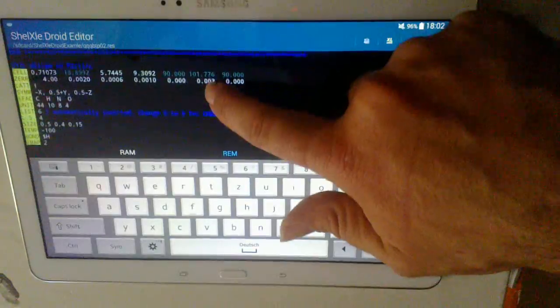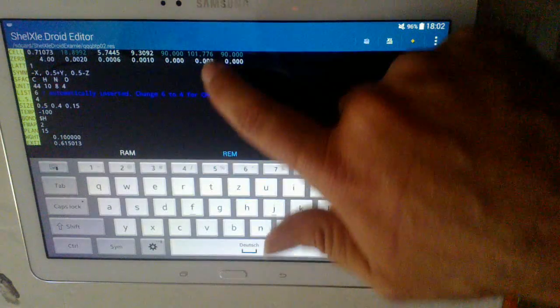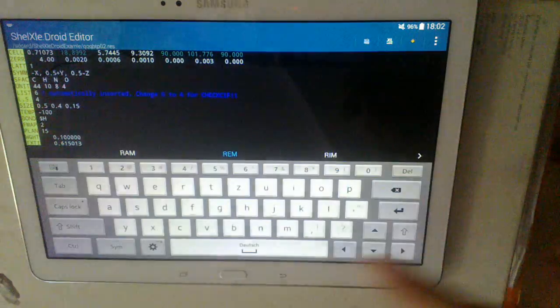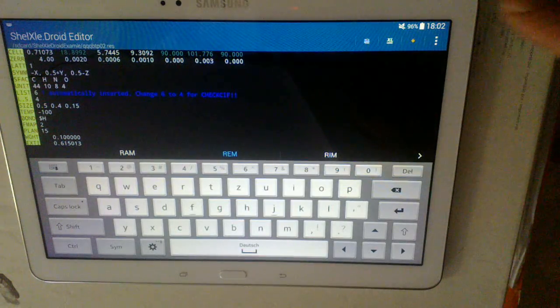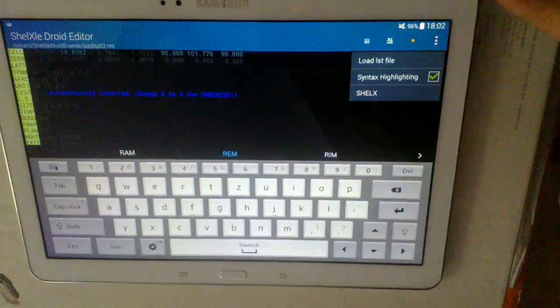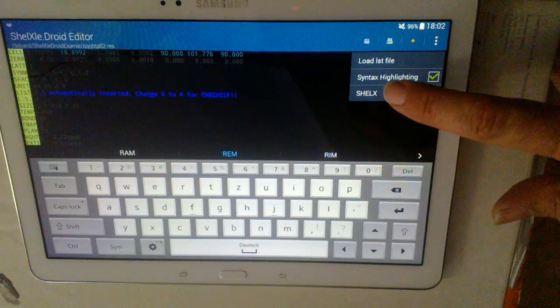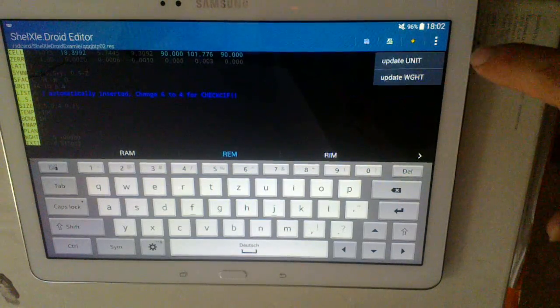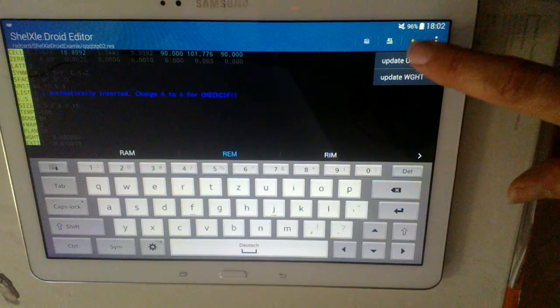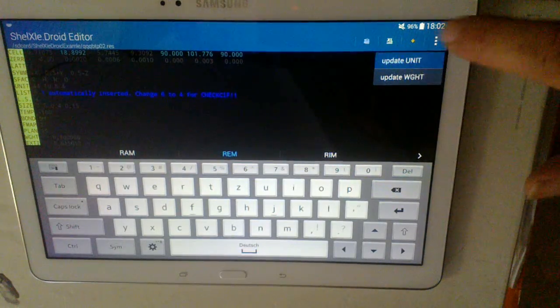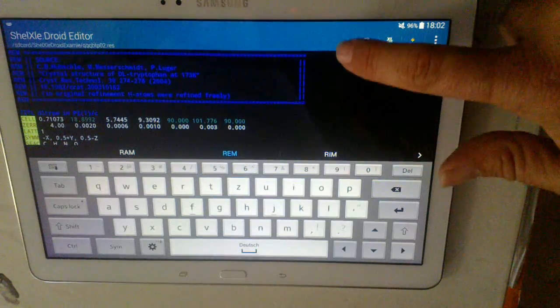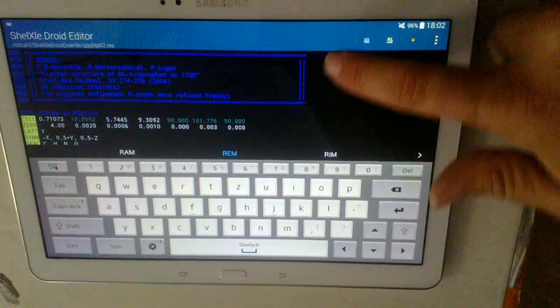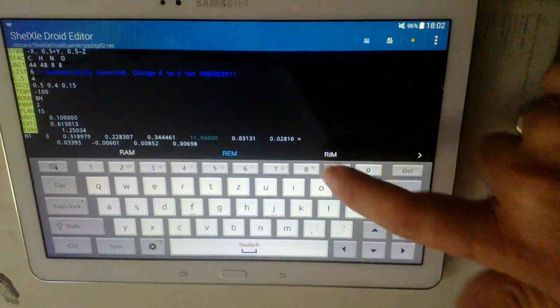And here we could change this number in unit. But we have to remember it. No. Here there is the shellx menu. And we say update unit. And these numbers get corrected automatically.